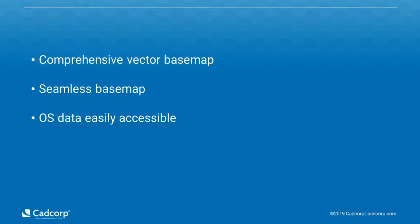Ordnance Survey OpenZoomstack is a comprehensive vector base map showing coverage of Great Britain. It makes elements of OS open data available as one seamless base map and has been designed to make Ordnance Survey map data accessible. It's worth noting that currently it's a trial dataset.